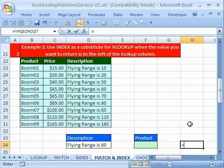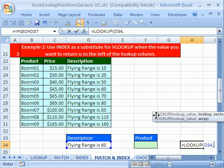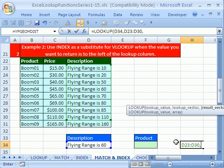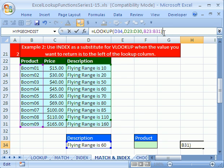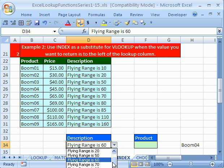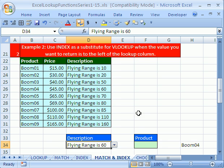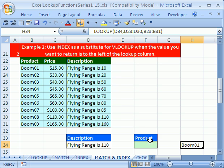Let me remind you of the LOOKUP formula. The lookup value is 60 meters right here. The vector to look up is this range here, and the result vector is the boomerang names. This formula will look something up to the left — it found BOOM4 for 60 meters. But watch: when we select 110 from the dropdown, it says BOOM1. What is that? That's because LOOKUP has to be in ascending order.